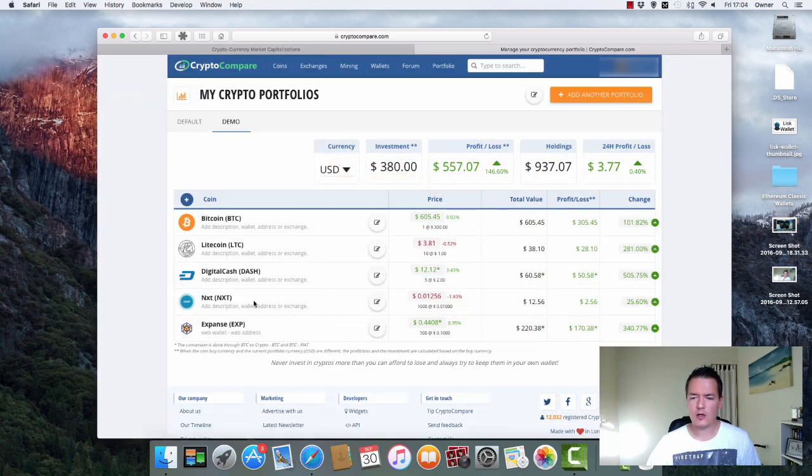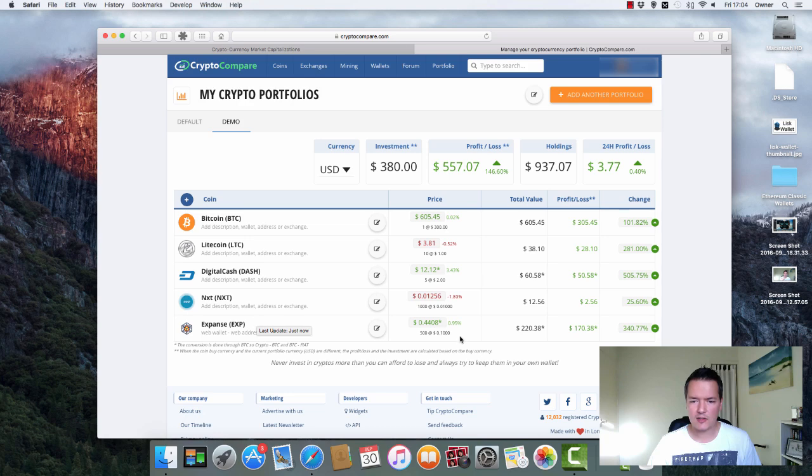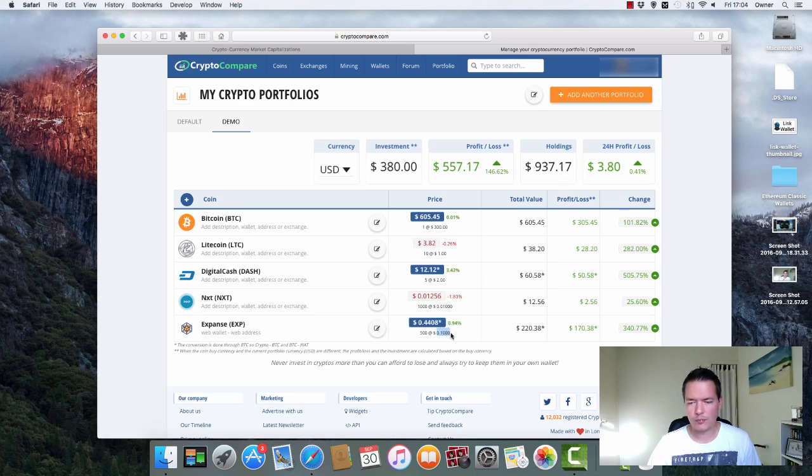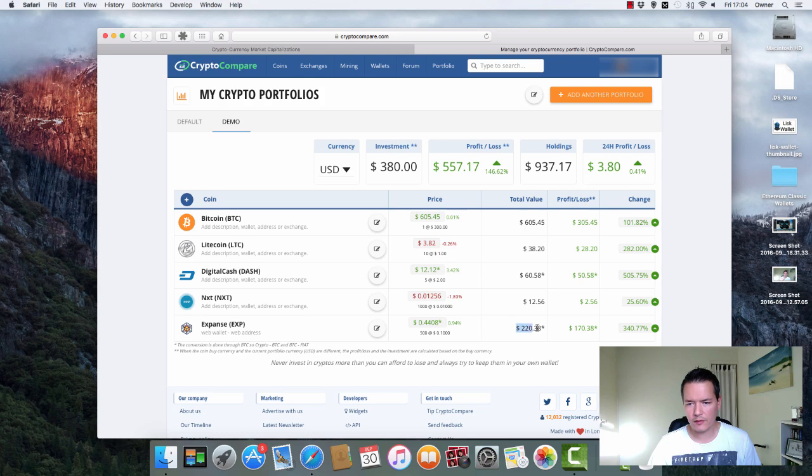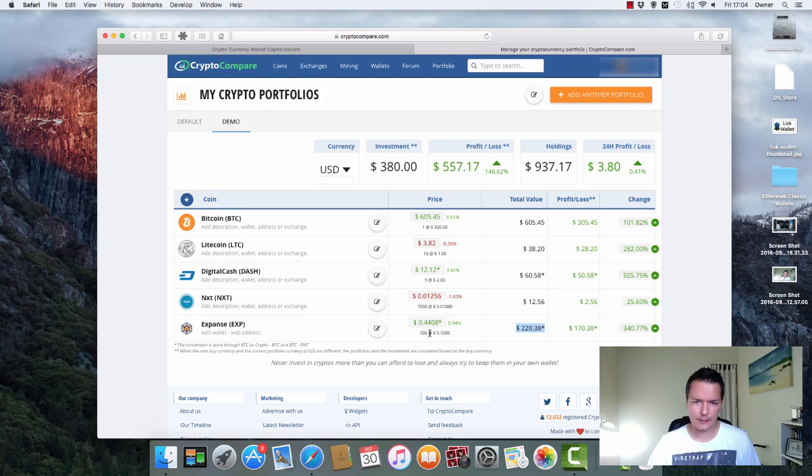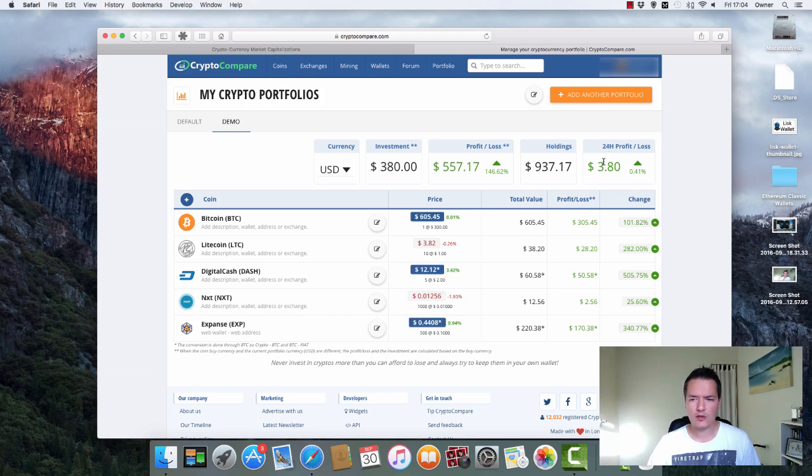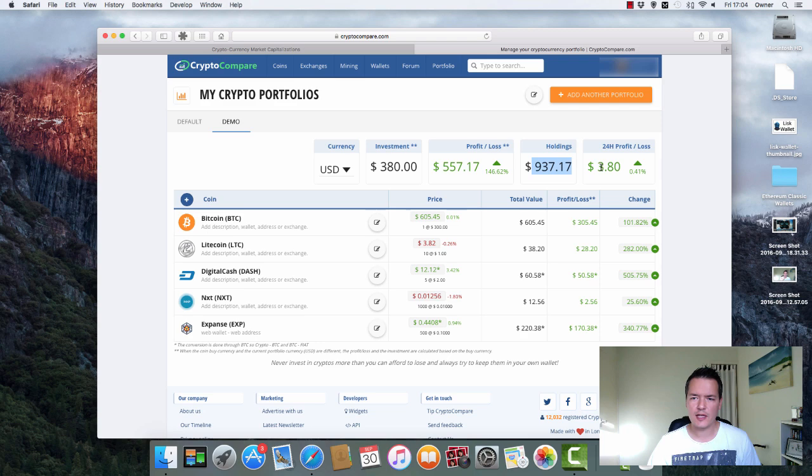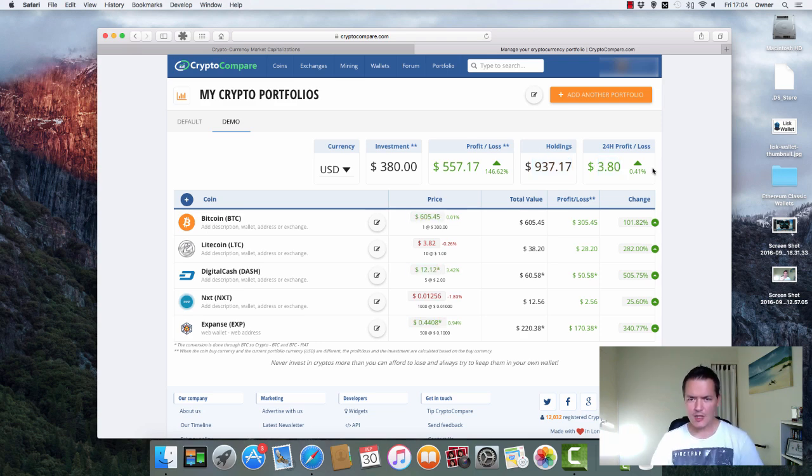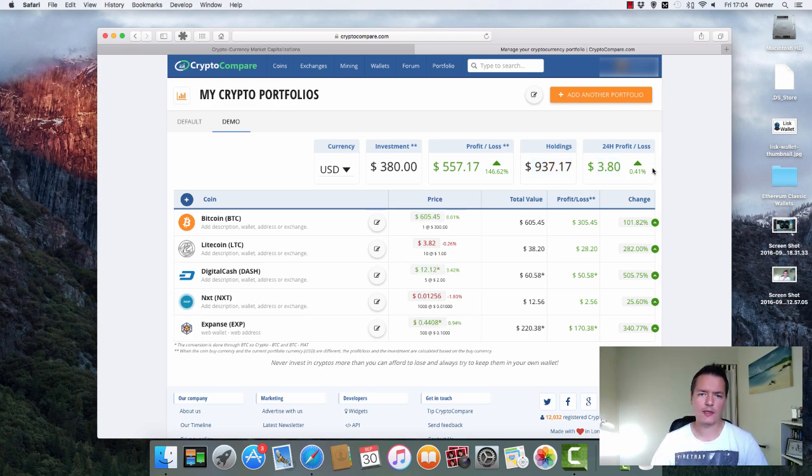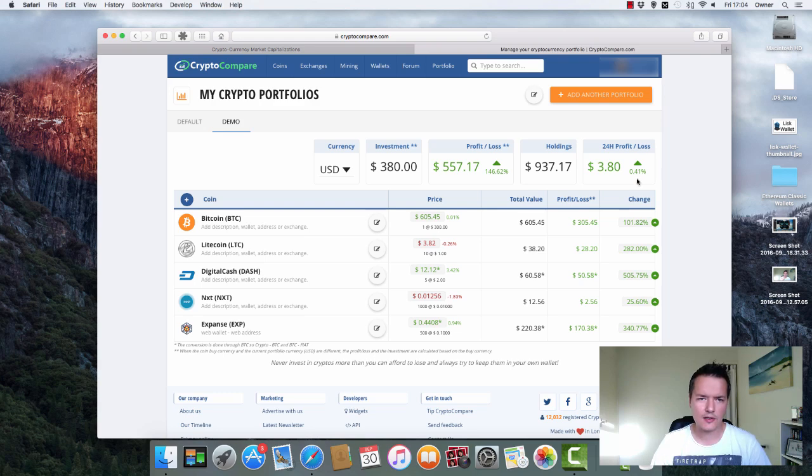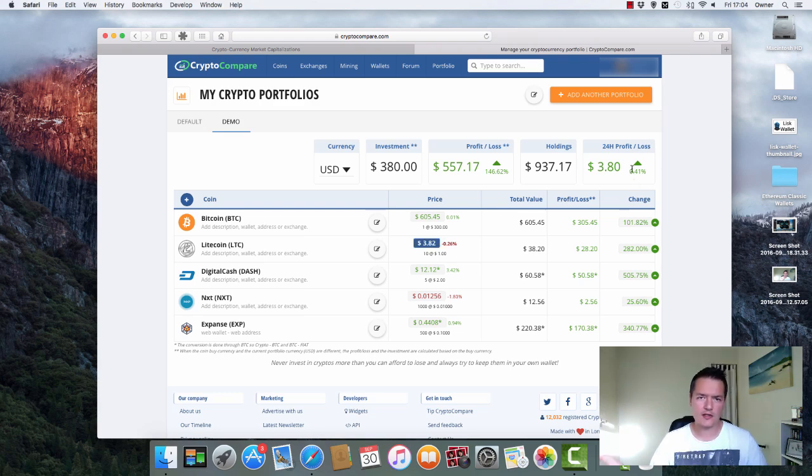So now you can see we've got our Expanse. We've got $500. We've got the price that we bought at. We've got the current value of that line of items and we've got the profit and loss according to the price that you purchased them at. And once again our total holdings have increased in value. You've also got a 24 hour profit and loss on your total holdings as well. So obviously that's not really relevant at the moment. But over time obviously that goes up and down. It gives you a better understanding of exactly how your portfolio is doing as a whole.